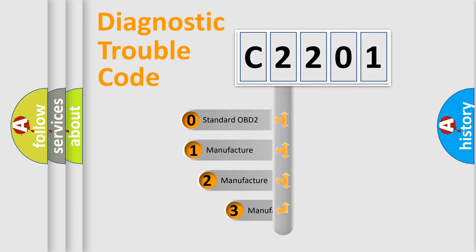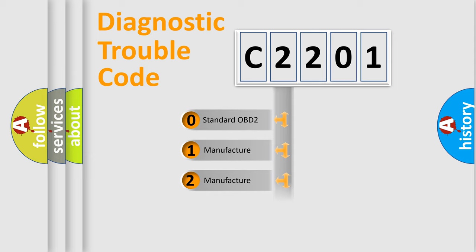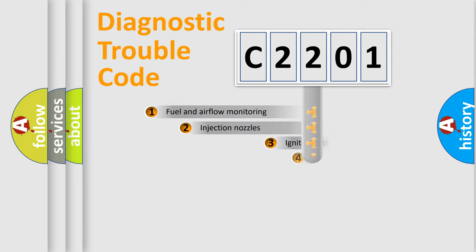If the second character is expressed as zero, it is a standardized error. In the case of numbers 1, 2, or 3, it is a manufacturer-specific expression of the car-specific error.